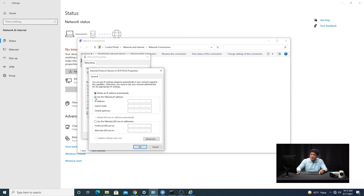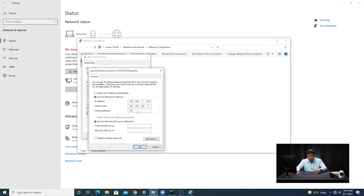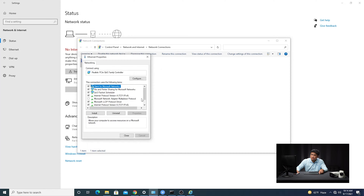So I'm going to click on Use the Following IP Address. Note from the quick start guide that the default IP address of the camera ends in 108. So I'm going to set my computer to a different IP address but within the same network segment — for example, 192.168.1.109. Your subnet mask is going to be 255.255.255.0, and your gateway is going to be 192.168.1.1. Once you do that, click OK and exit out.